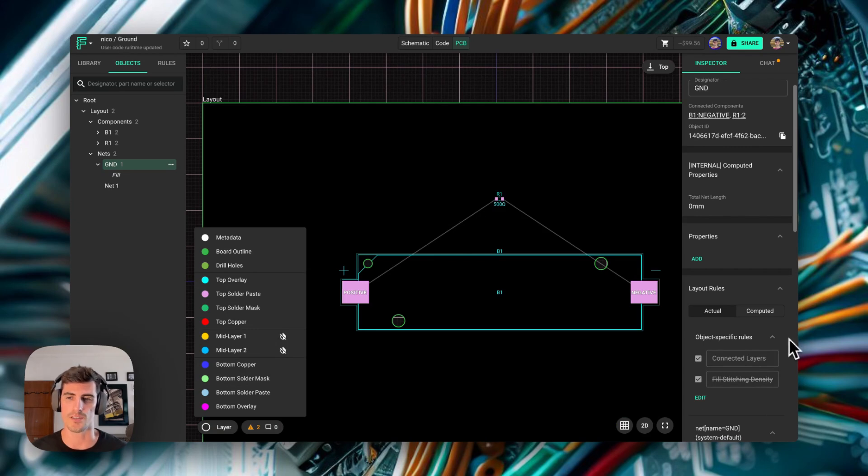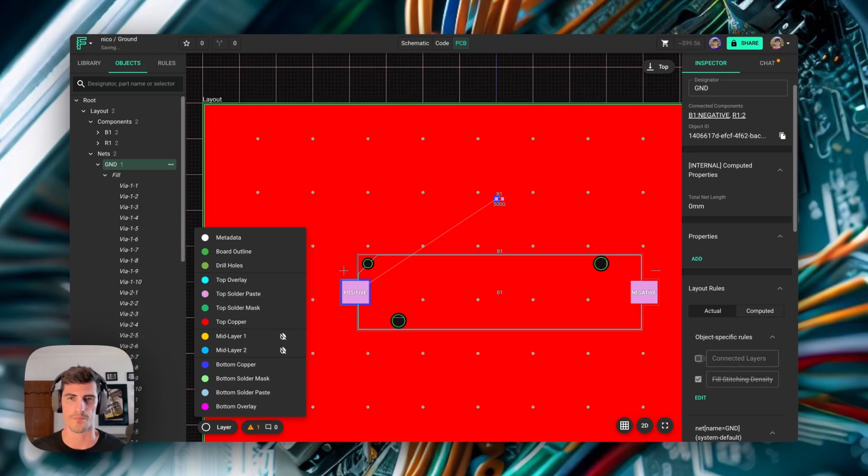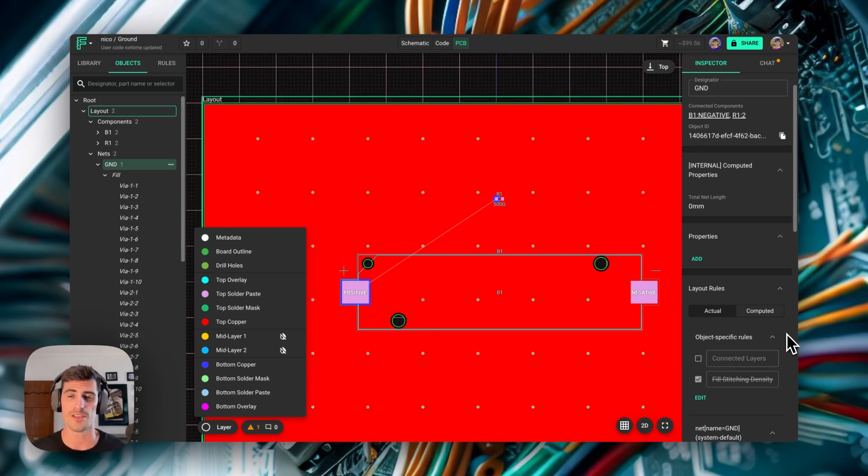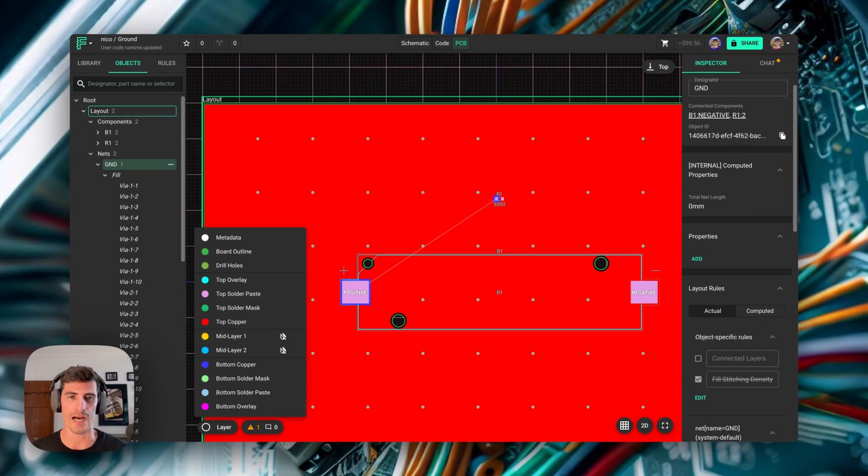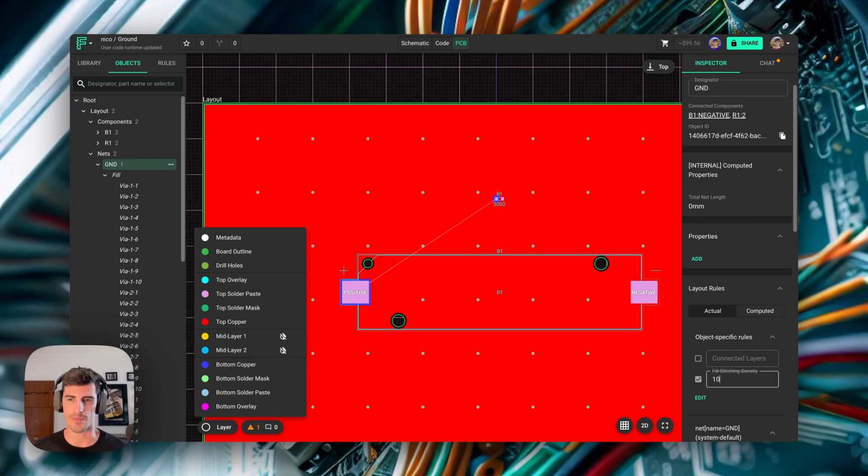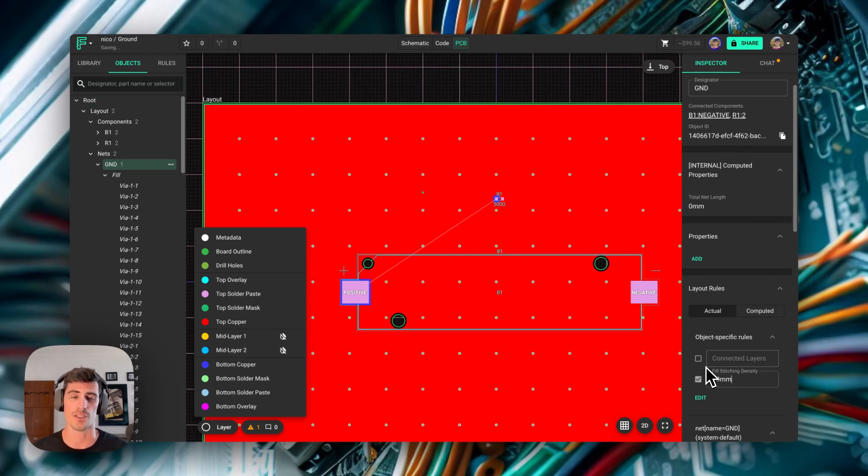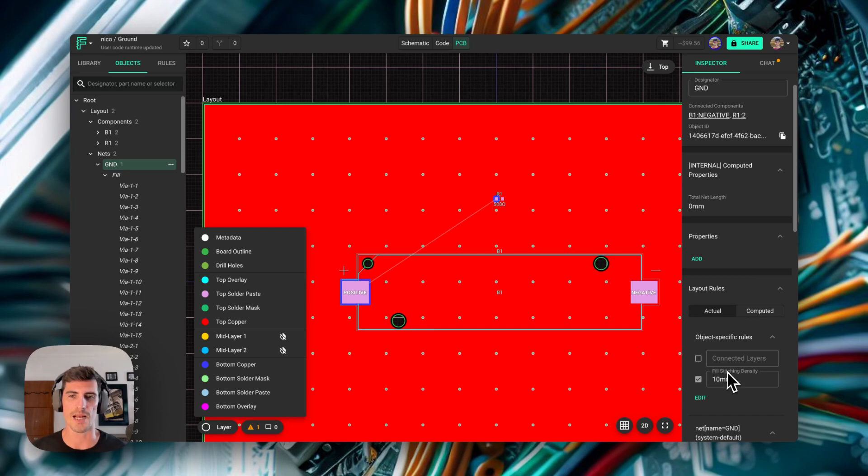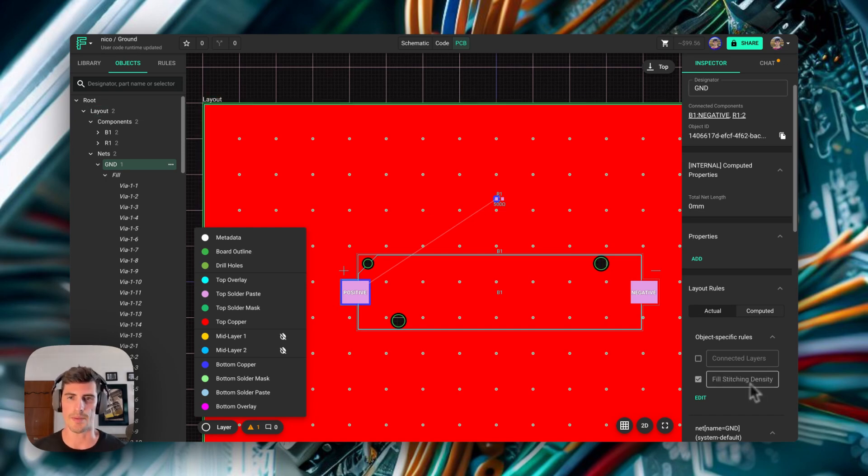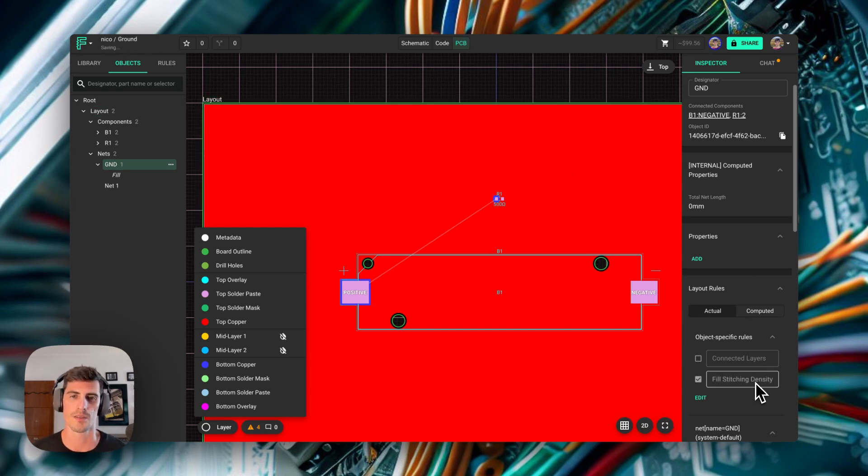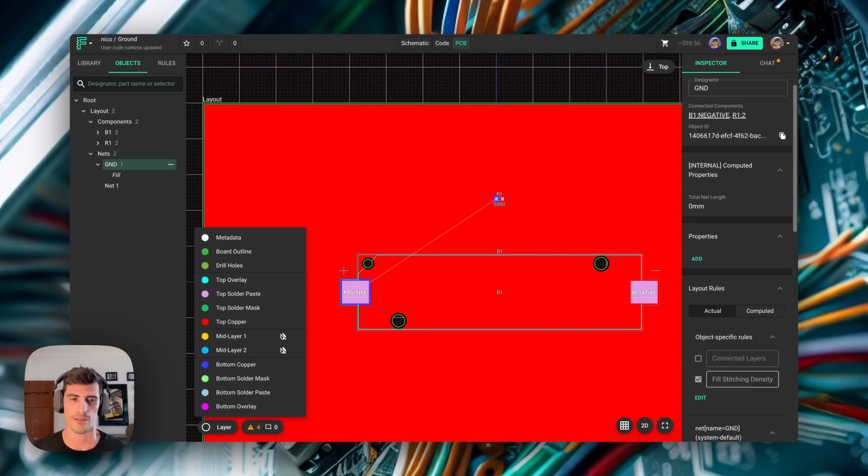Something similar happens with the via stitching. So let's disable this rule and have all our vias back. The via stitching density rule manages how many vias you have for a specific unit of length. For example, if I put 10 millimeters, I'm going to have one via stitching every 10 millimeters. That goes both in X and Y directions. If I want to disable via stitching completely, I will just leave the rule empty. So that basically covers the whole case for a single ground net.